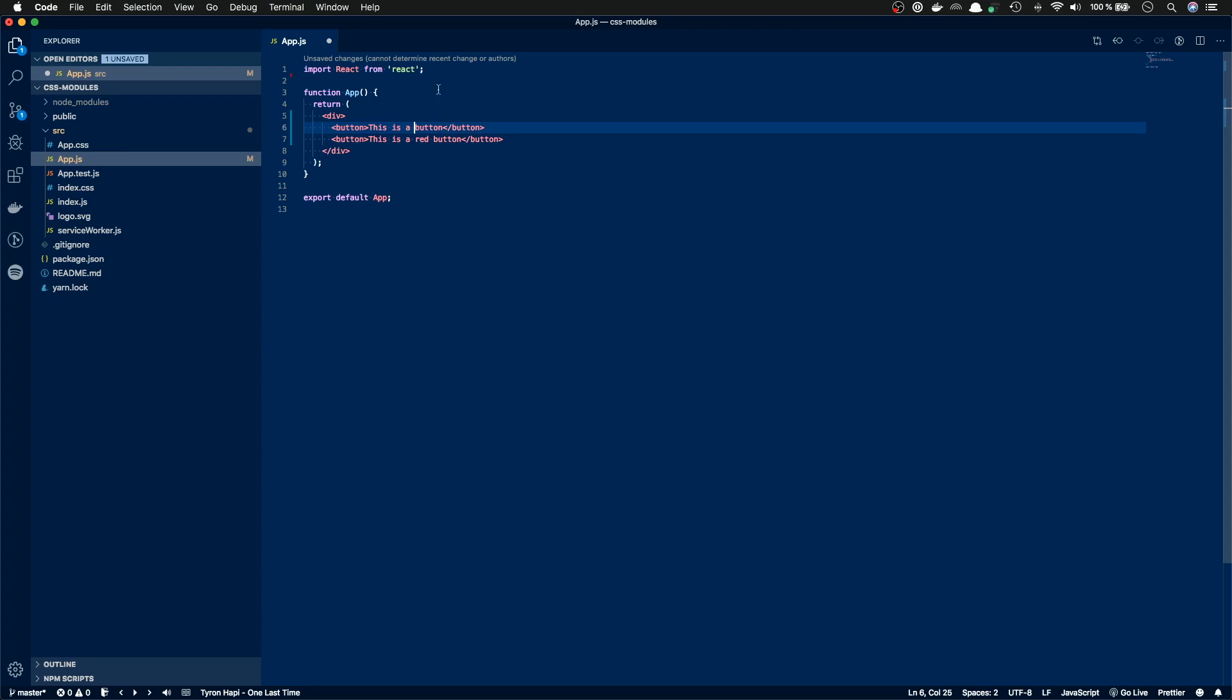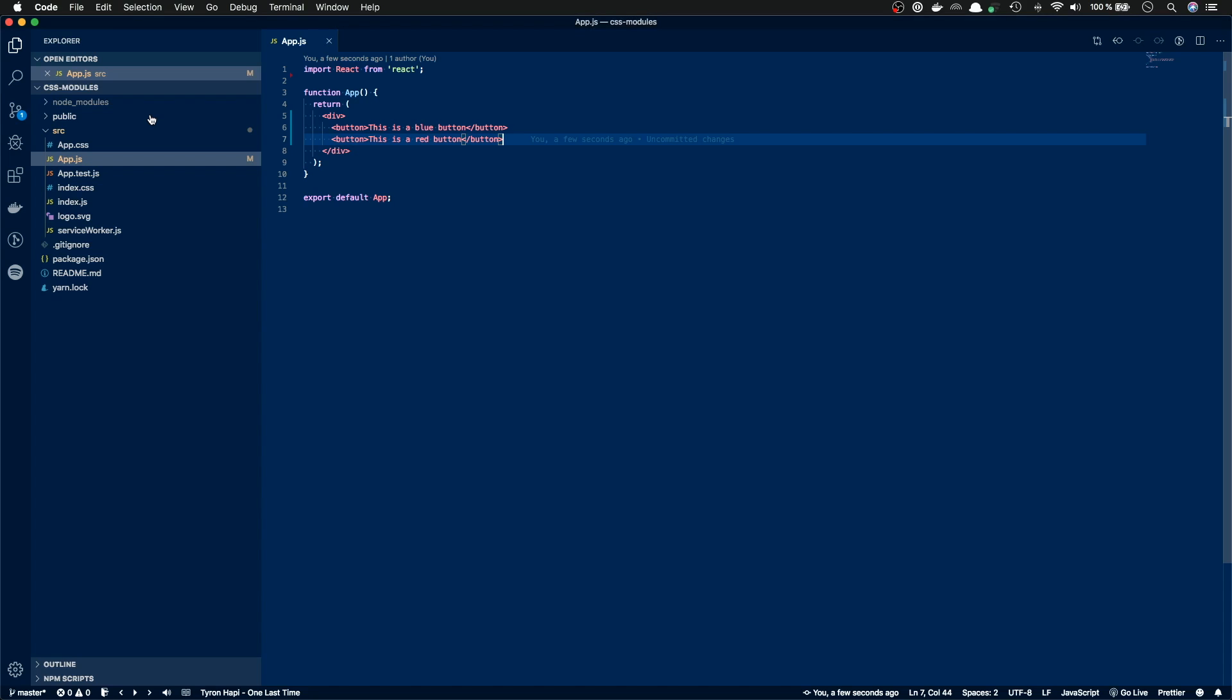And I'll actually add here blue, so we have a blue button and a red button. Now if we save this, flip back to the browser, we can see the two buttons here. Great.